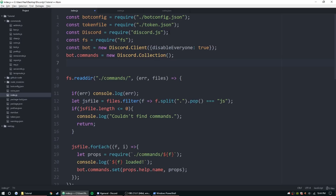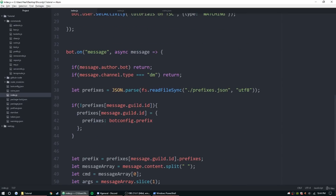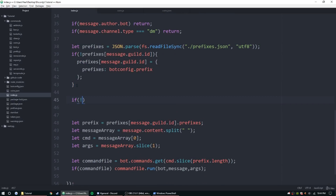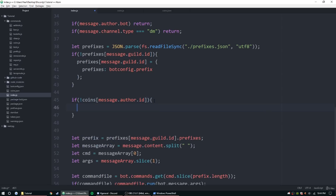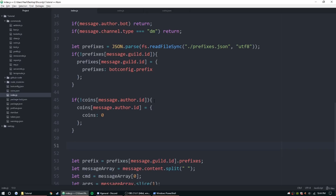Let's get started. We're going to define coins by requiring coins.json. Now let's check if the user sending this message is in the JSON file at all. So if coins[message.author.id] does not exist, then we'll go ahead and create it — coins[message.author.id] equals coins zero.